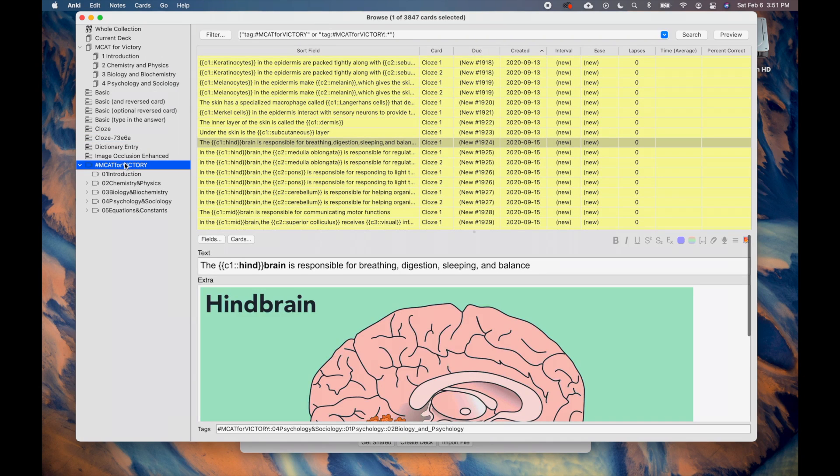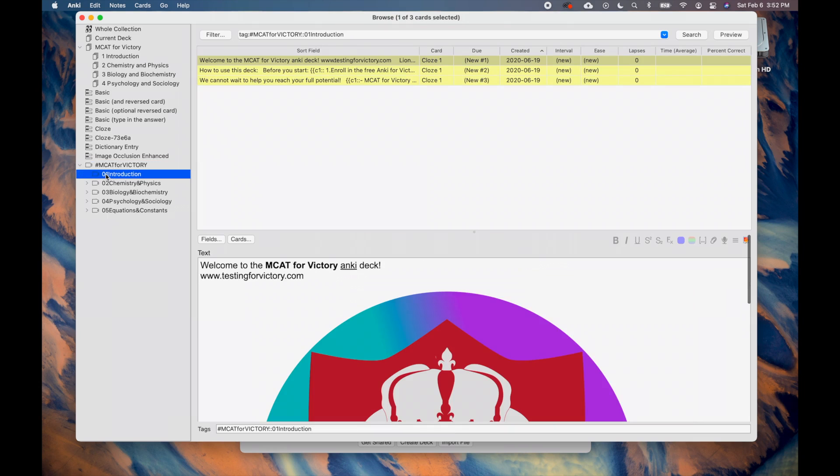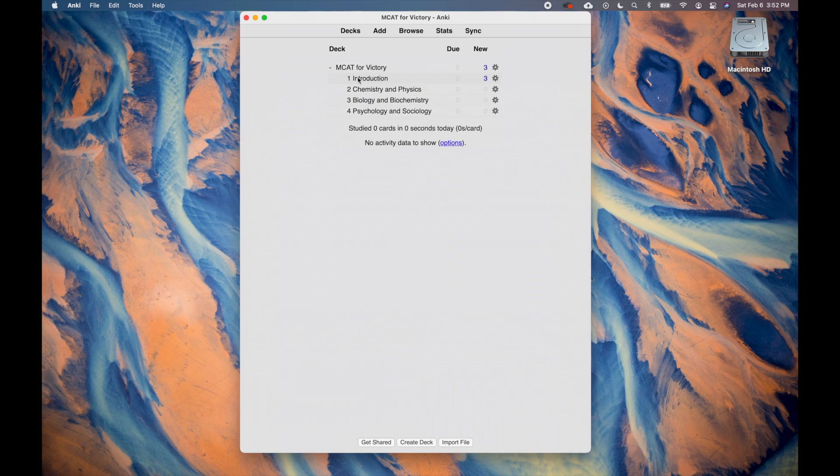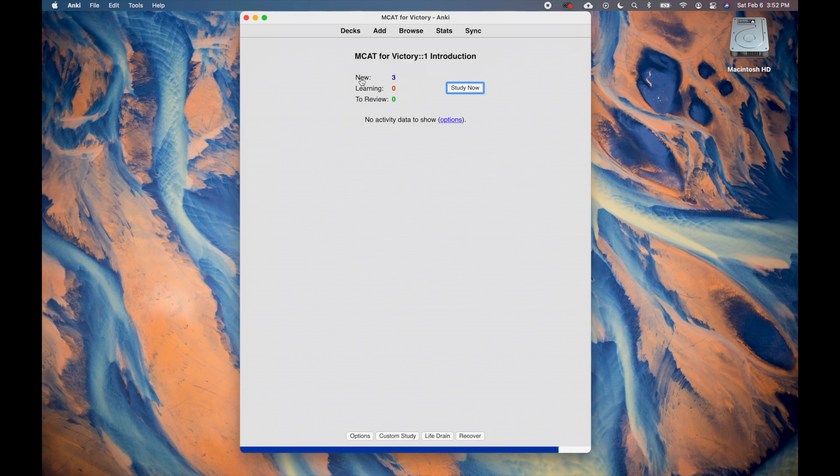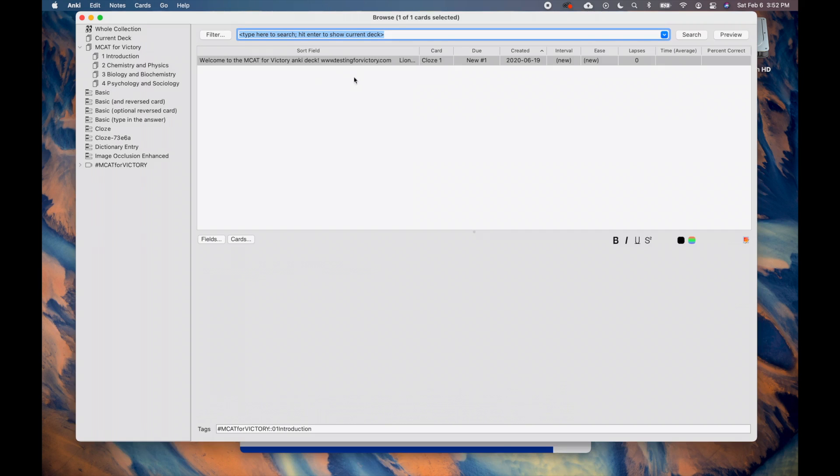Let's restart by unsuspending the Introduction cards. Click on the caret to the left of MCAT for Victory, and select 01 Introduction. Then, select all the cards by pressing Command-A, then press Command-J to unsuspend these cards. Notice how the three cards are now available for review. Once you go through these cards, please feel free to delete them.